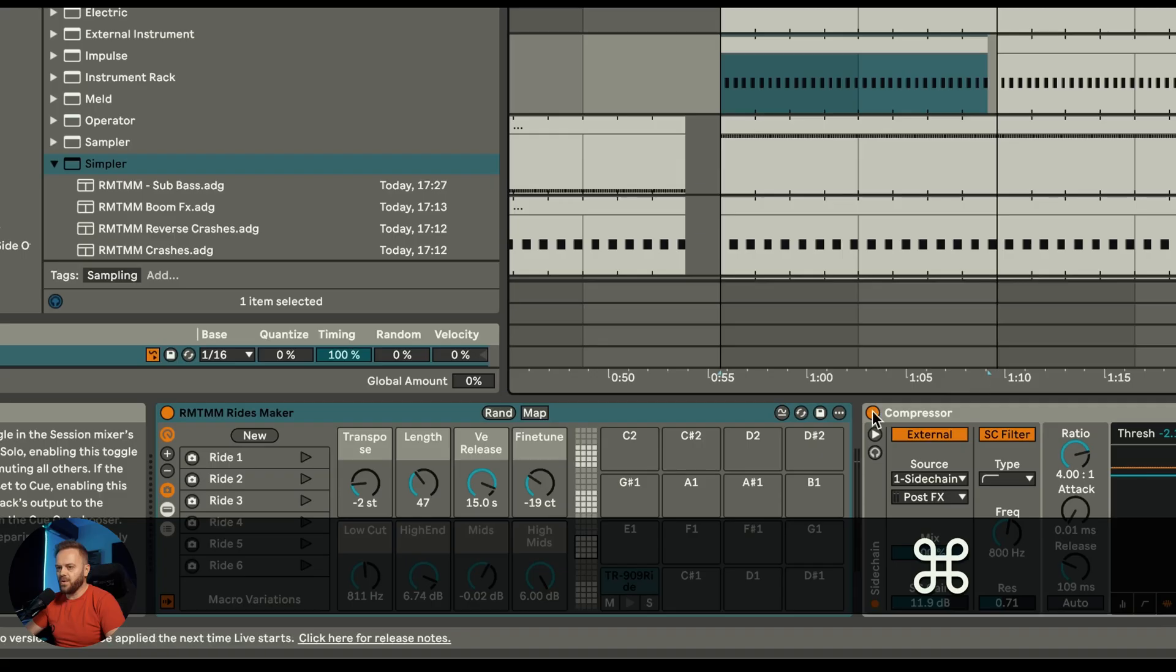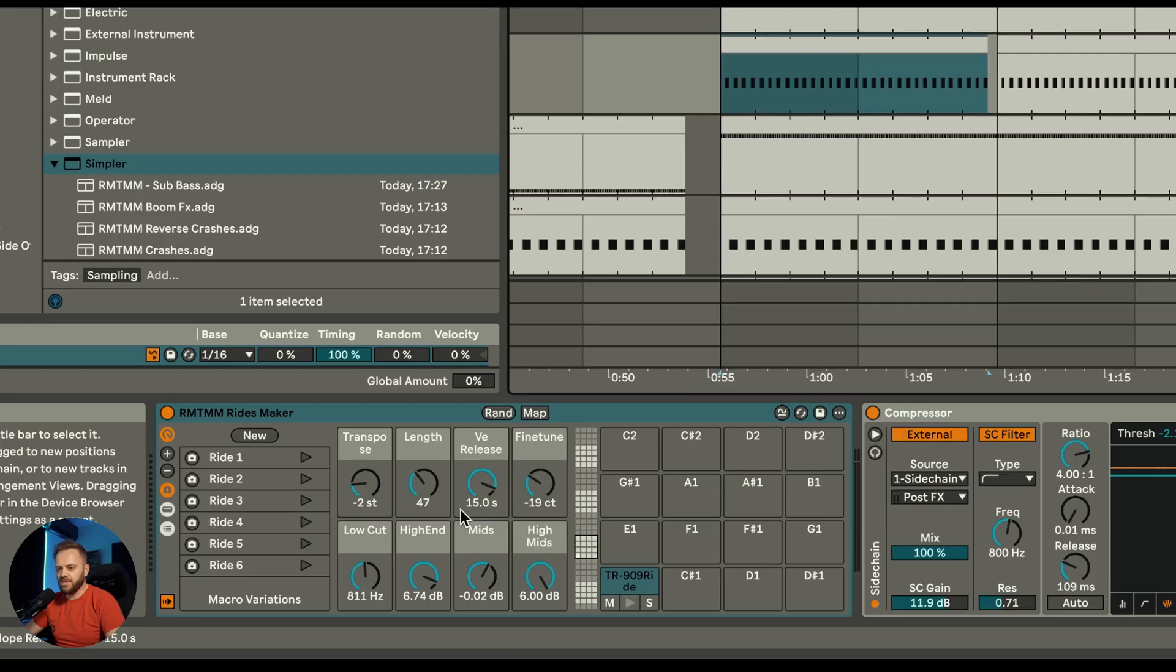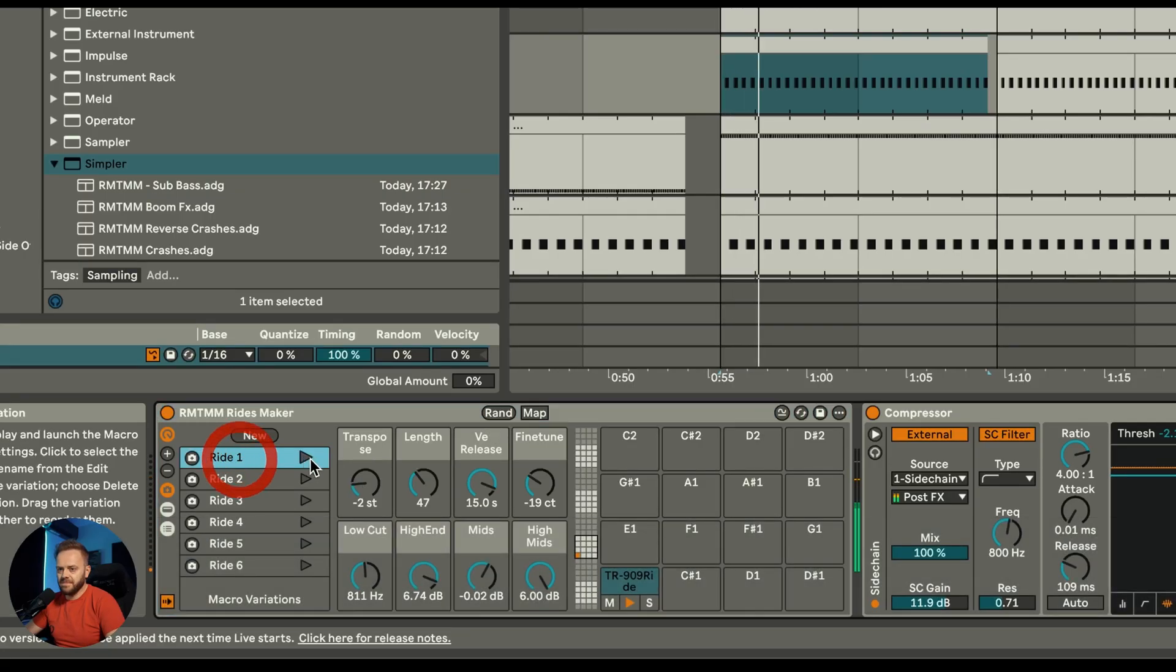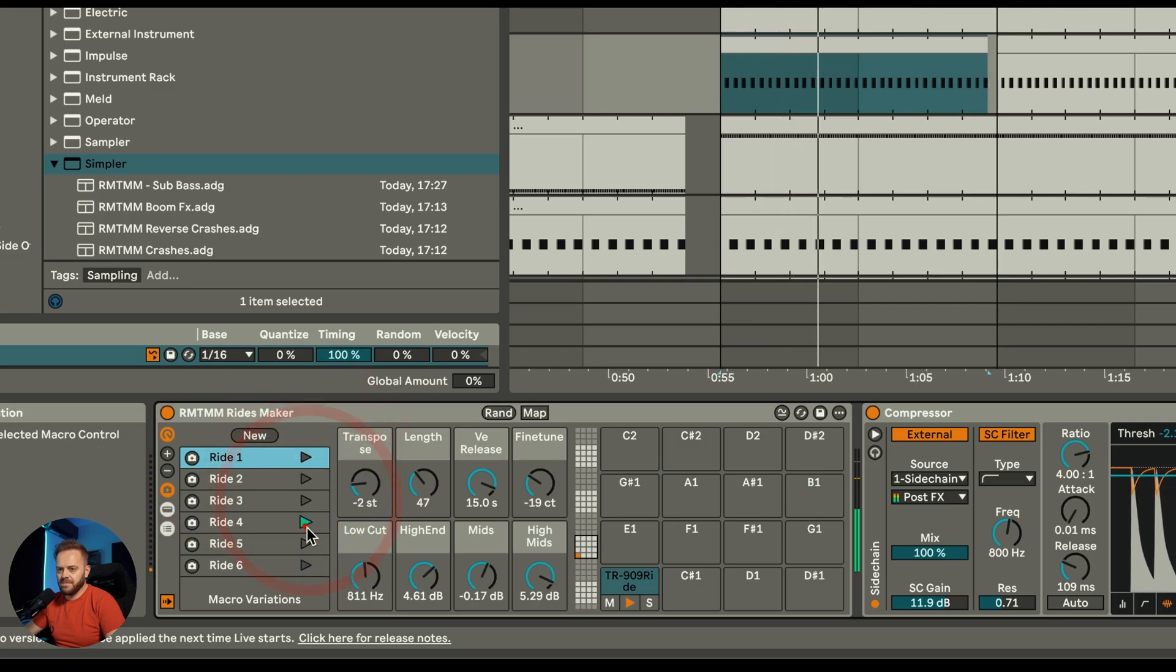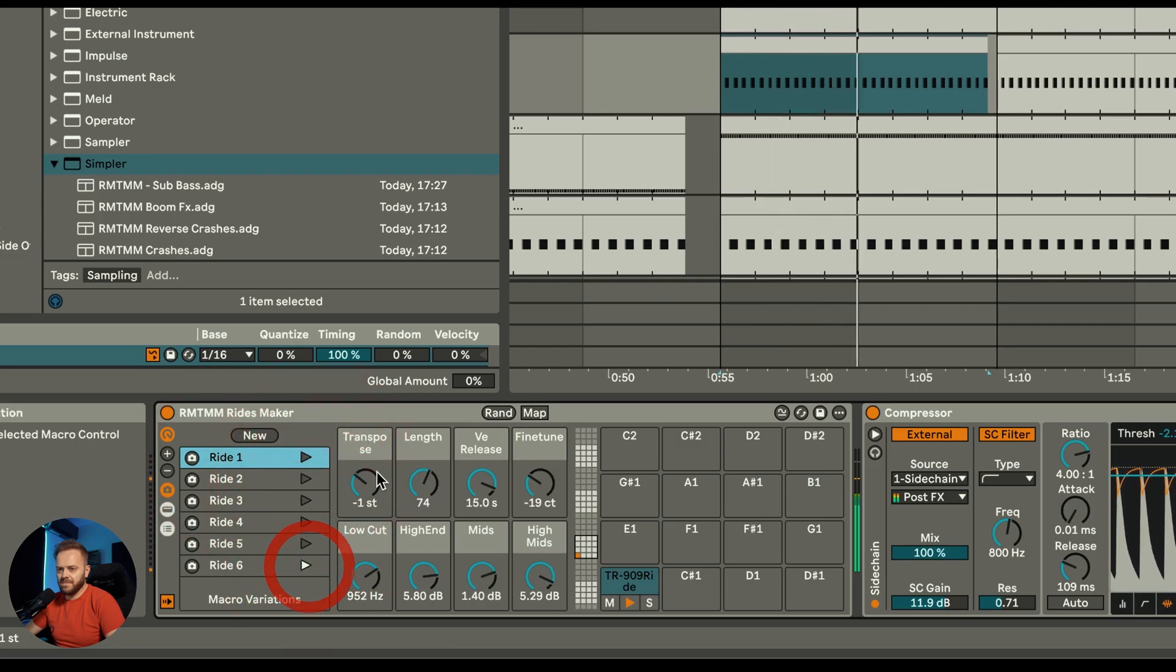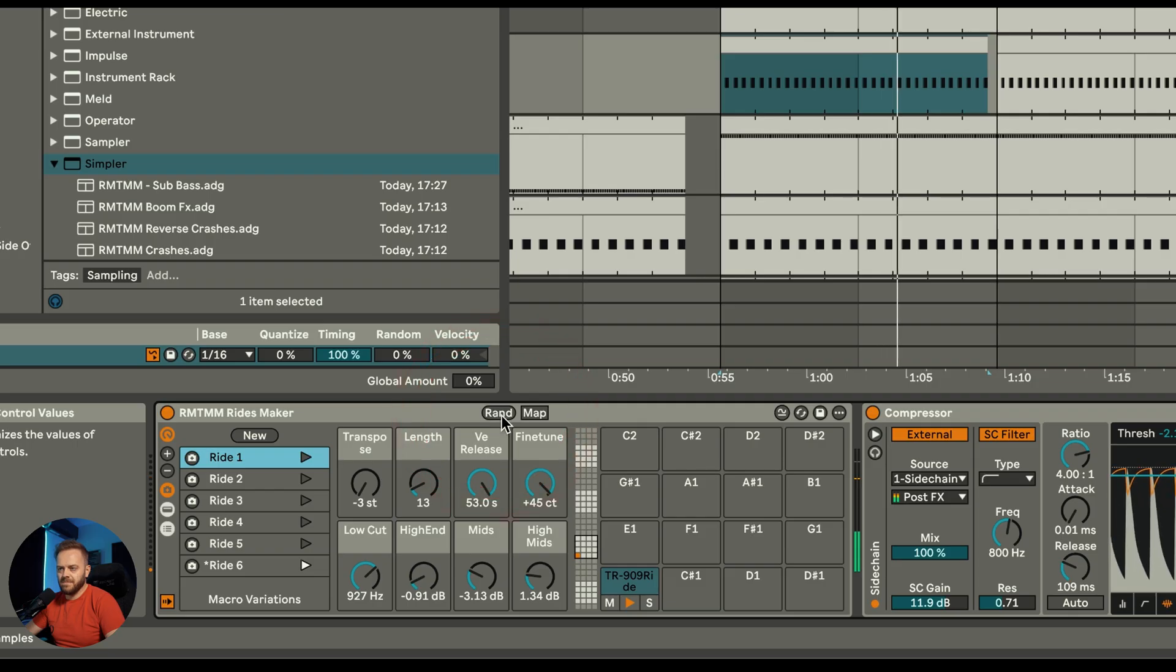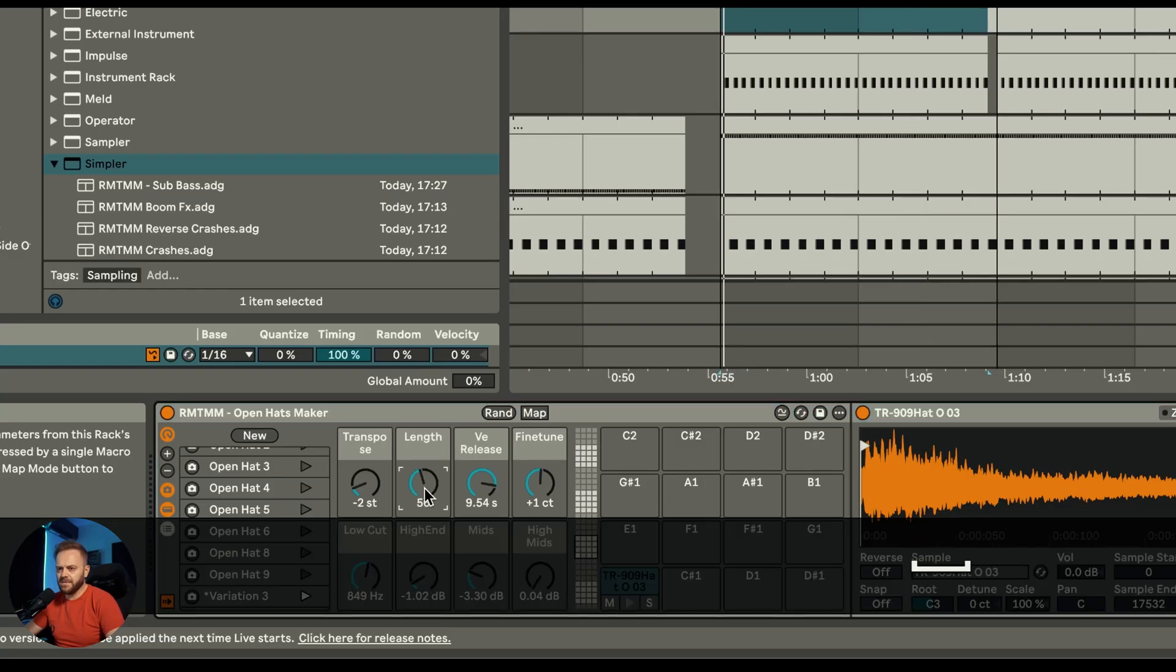And it creates the whole thing for you. This is what I like about this one, it's super cool. Next up would be the ride maker and this is pretty much the same thing. All you need to do is just choose whatever you want or modify it to your liking or push the random button. Yeah that's pretty cool. Maybe a little bit longer open hats.